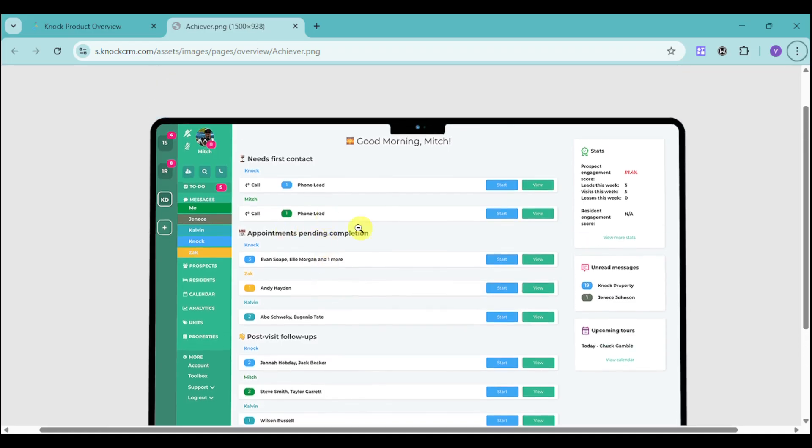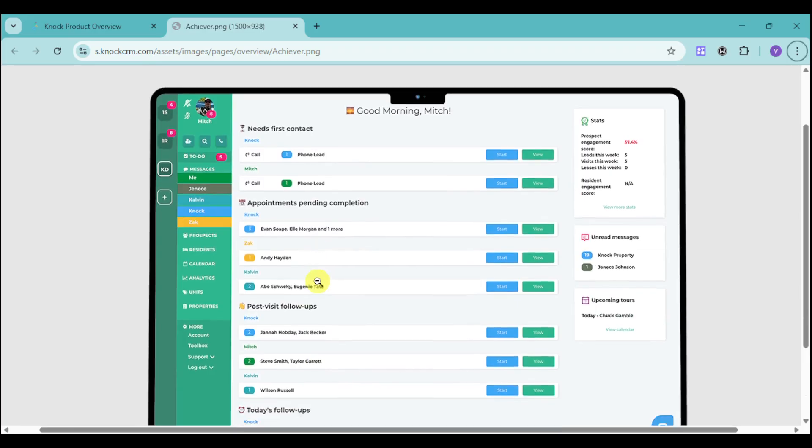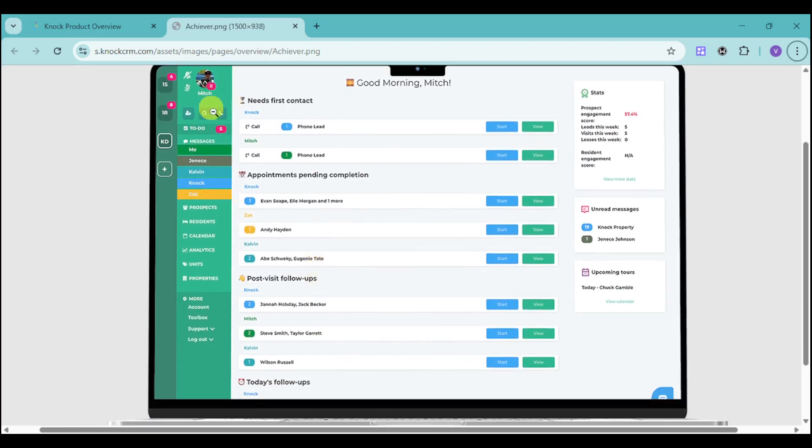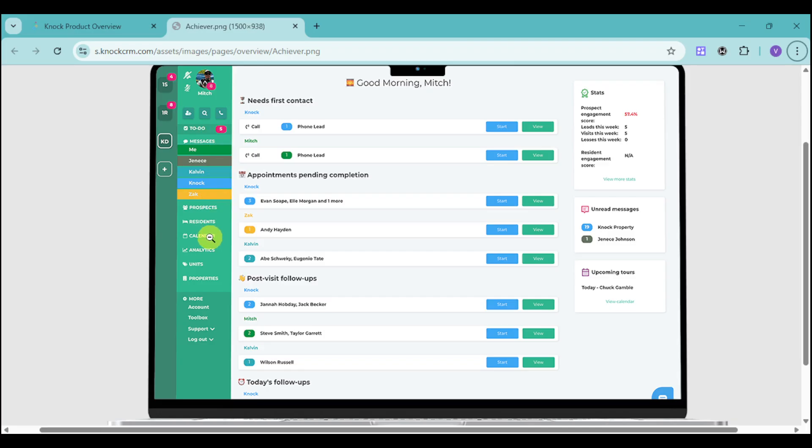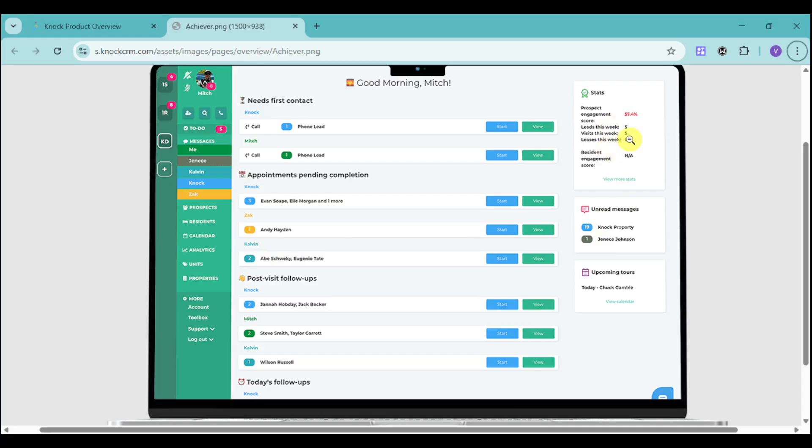This is what we're talking about with the follow-ups and visits. You have your actual dashboard with your messages, your prospects, your residents you currently have, as well as the calendar of what you need to do on that day or month. You also have the analytics as well as the units and properties that you manage. On your dashboard, you can see your statistics for engagement score, leads for this week, visits for this week, as well as the leases for this week.